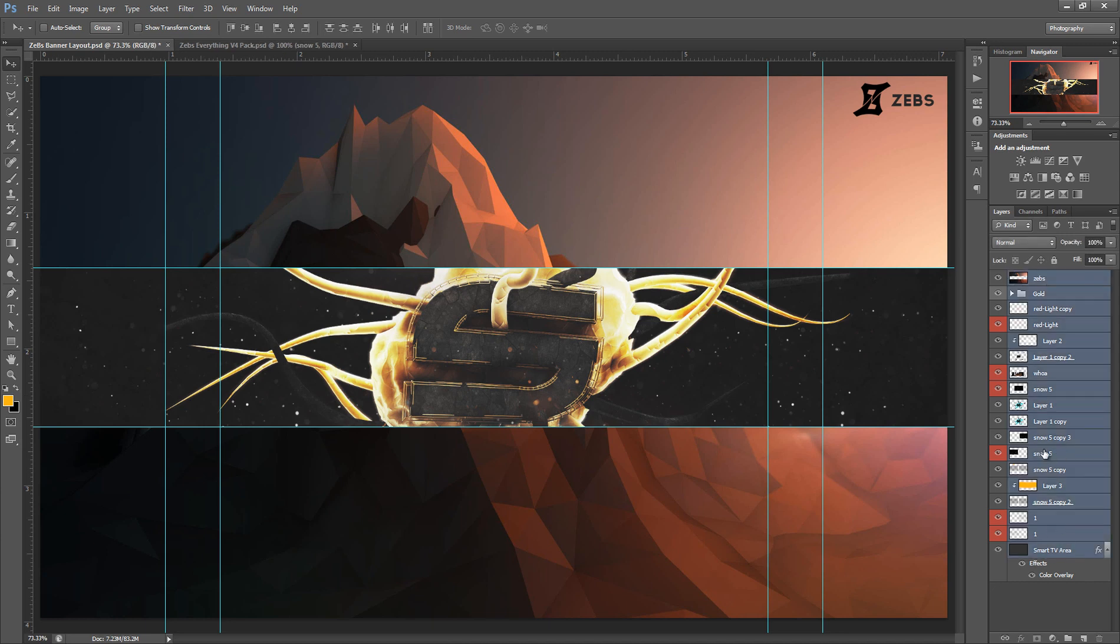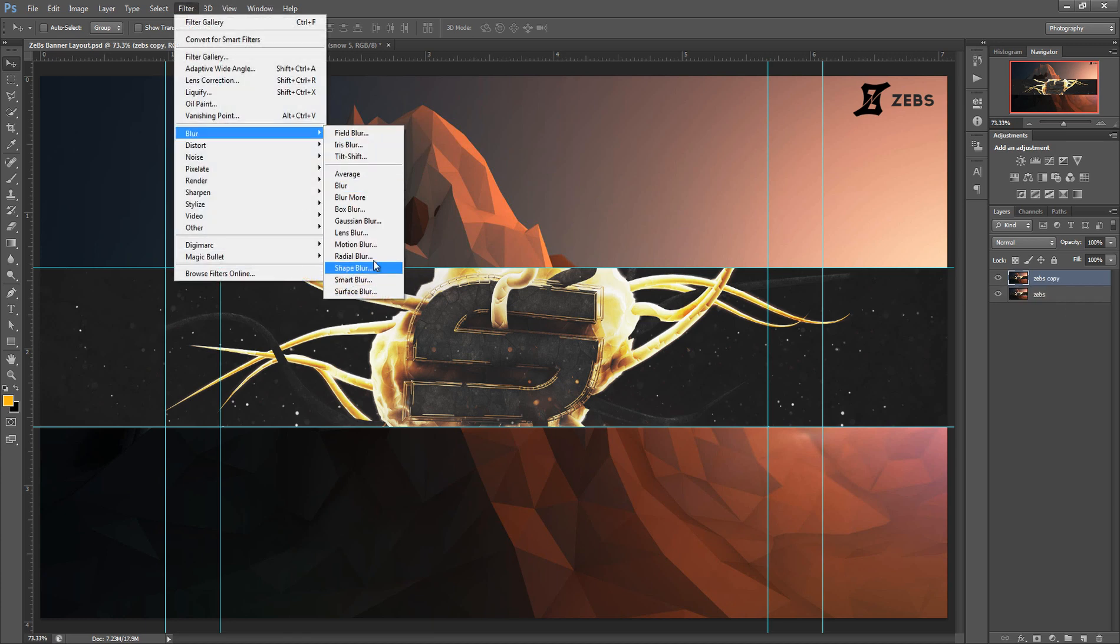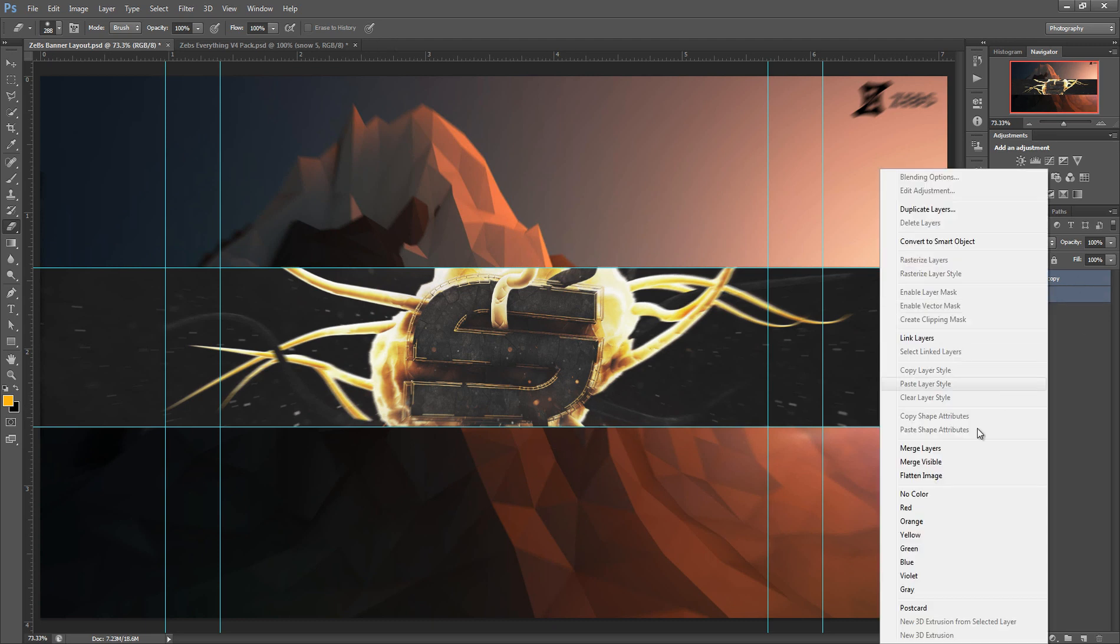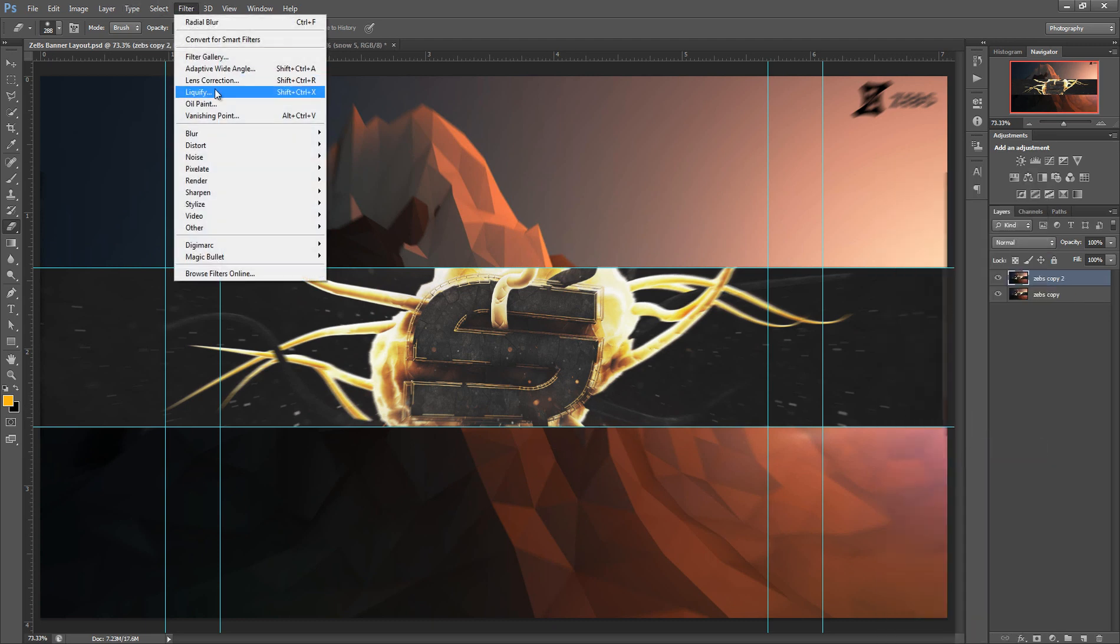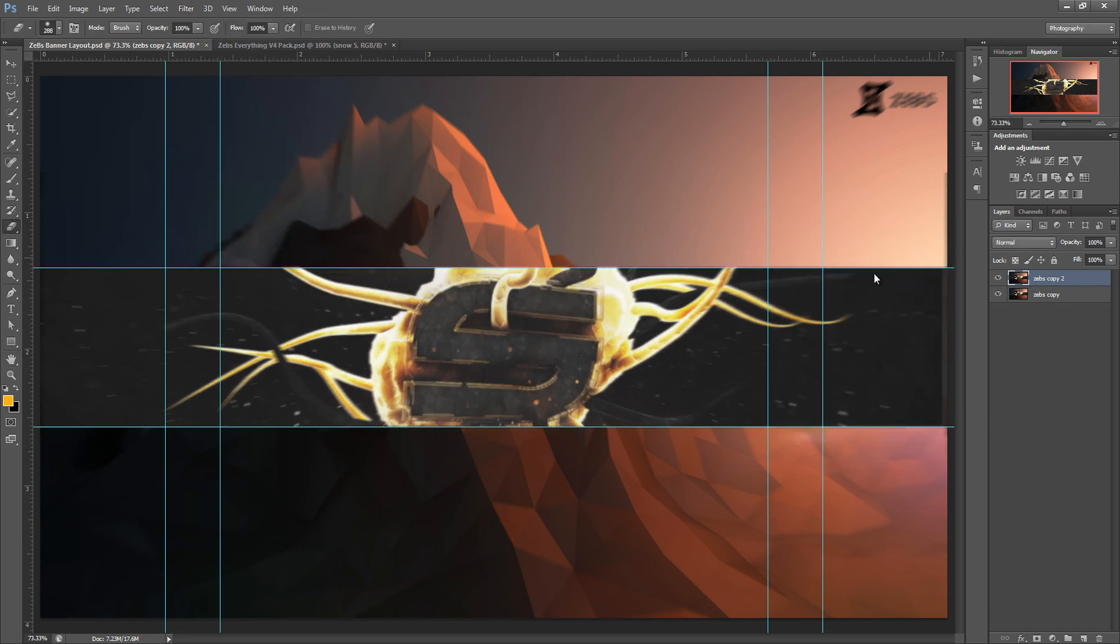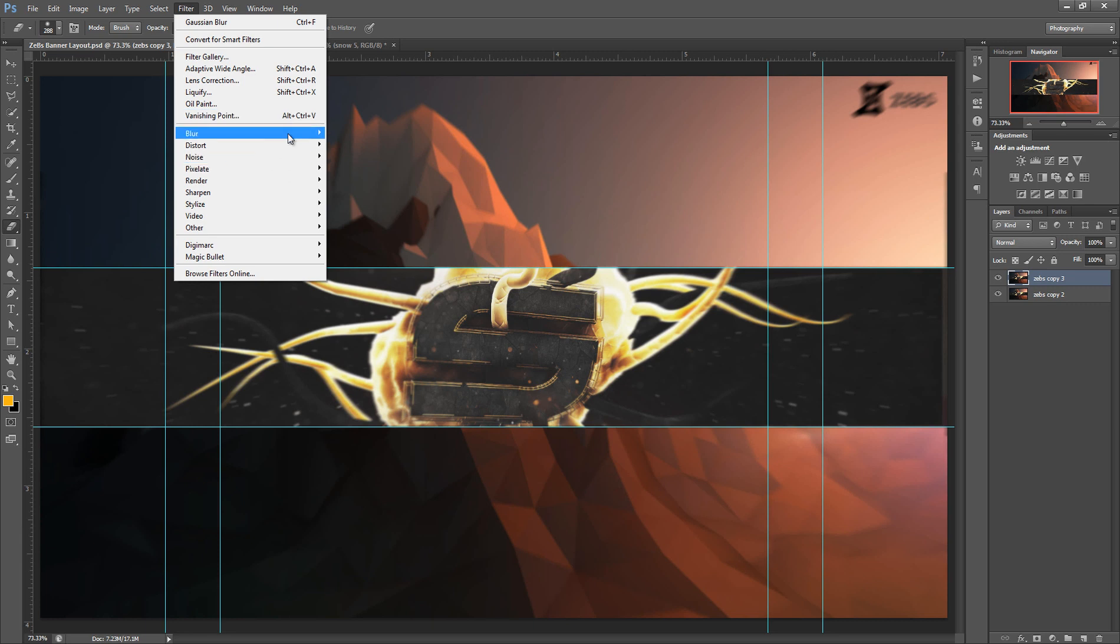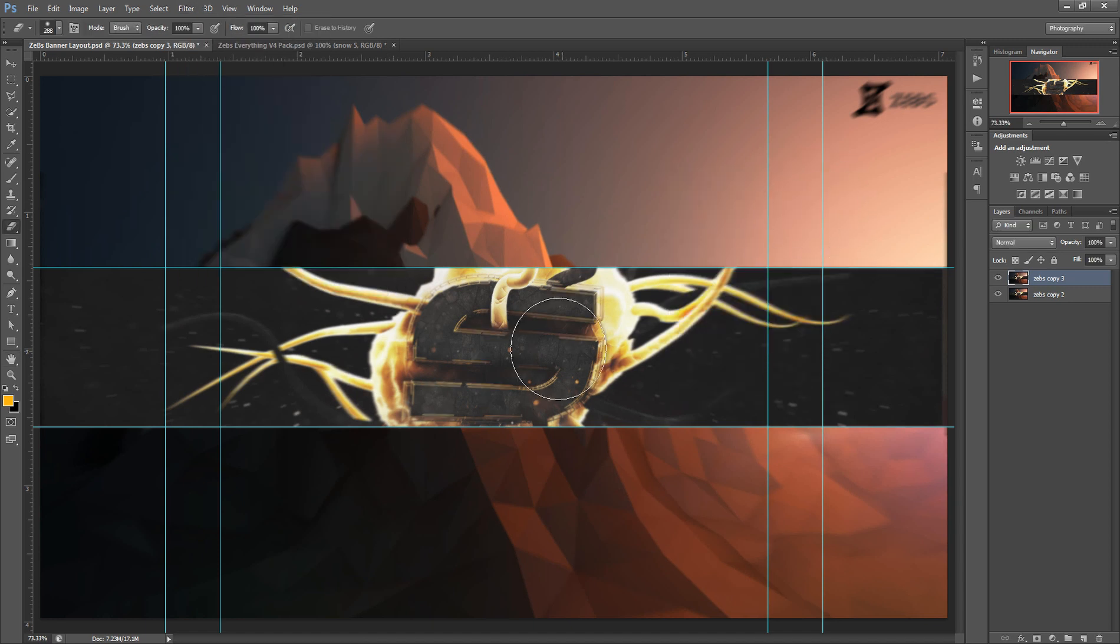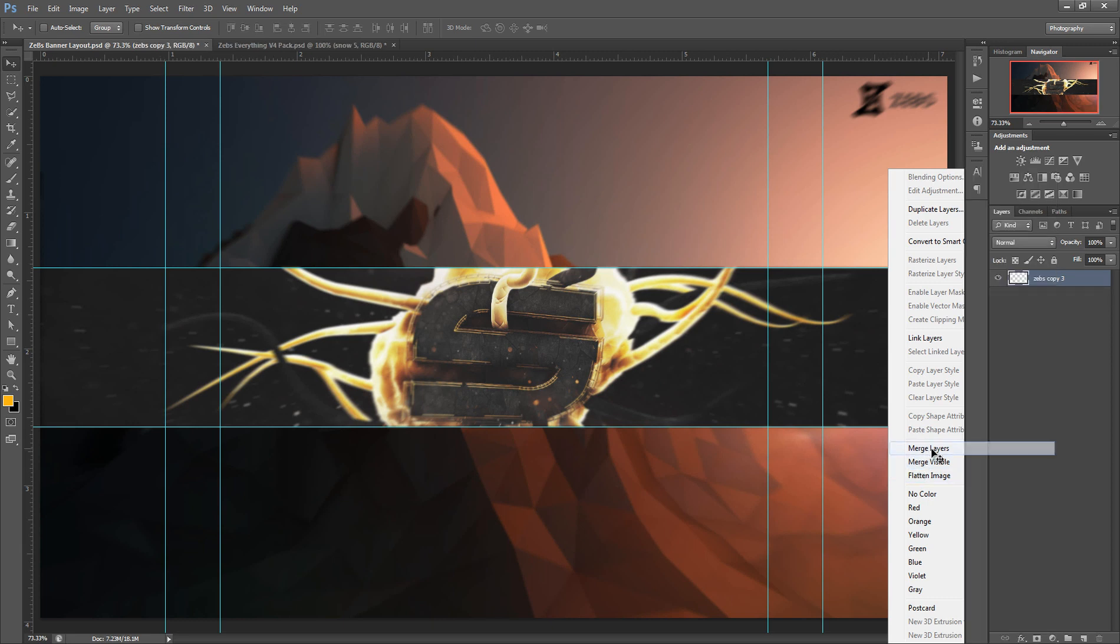That's about it for this part. Now I'm just going to merge it, duplicate it, Filter, Blur, we're gonna go Radio Blur, Best, and we're gonna set like five, maybe half of it. I'm just going to erase some of the things on here. Merge, duplicate, Filter, Blur, Gaussian Blur, 1.5 pixels, just going to kind of erase parts of it. Duplicate it again, Filter, Blur, and then we're gonna go Motion Blur. Erase some of that around.